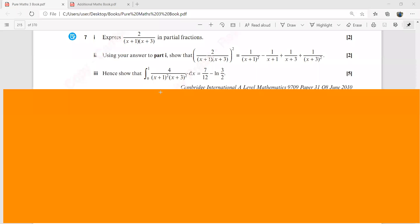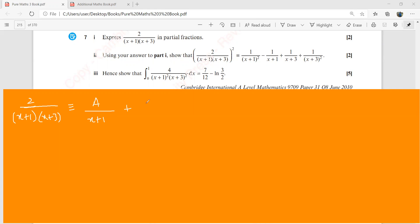Question number seven is a question on integration but involves a lot of algebra. You must be really good at writing partial fractions. Let's first write the partial fractions for 2 over (x+1)(x+3). There are two factors in the denominator and they are both linear, so they're going to be two fractions with constants in their numerators. We put that equal to A over (x+1) plus B over (x+3).